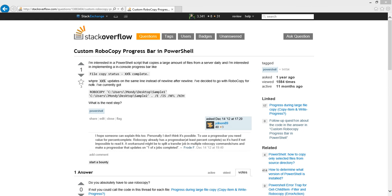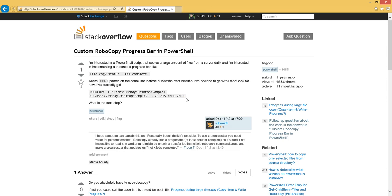Basically what this asker is looking to do is take a Robocopy script that copies some files from a folder to his server on a daily basis or regular interval, and he wants to make a progress bar in PowerShell.